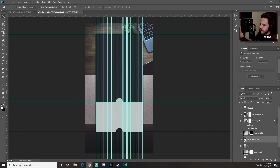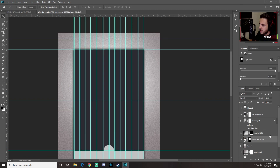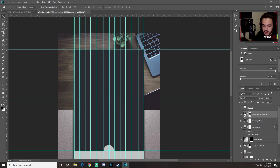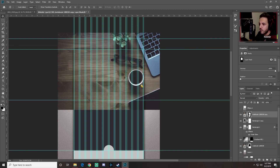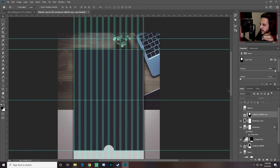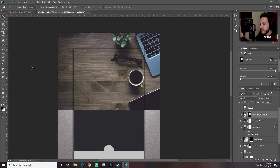Drag the notebook layer underneath the gradient layer. Then Ctrl-click on one of the rectangles to load its selection, select the notebook layer, and add a Layer Mask — this hides the notebook outside the rectangle. Press Ctrl+I to invert the mask, then Ctrl+J to duplicate it and bring the copy to the top. Press Ctrl+I again to invert that one too.